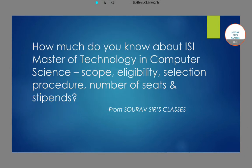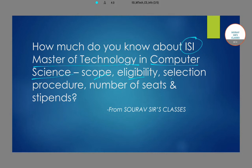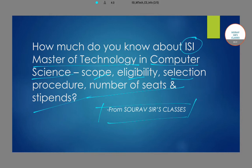Hello students, today we will be talking about the Master of Technology program offered in the computer science discipline by the Indian Statistical Institute. We will be talking about the scope, the eligibility, the selection procedure, and the stipend associated with this program. This entire video is brought to you by Services Classes.